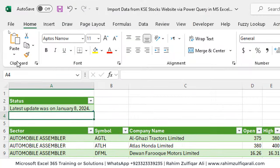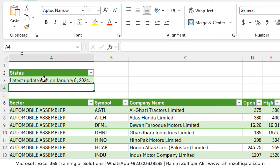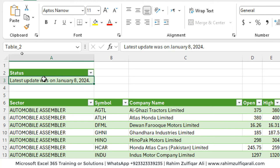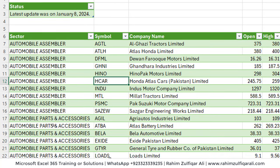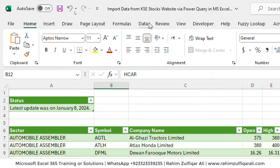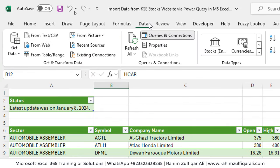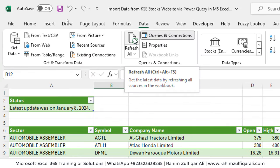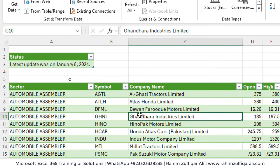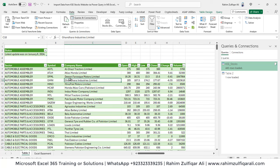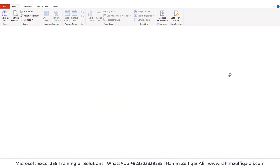We got the status — 'Last Updated: January 8, 2024'. The next day, the user goes to Data and clicks Refresh All, which refreshes both the main stock table and this status table to get updated numbers and the latest update date. You can rename this query as 'Last Update'.